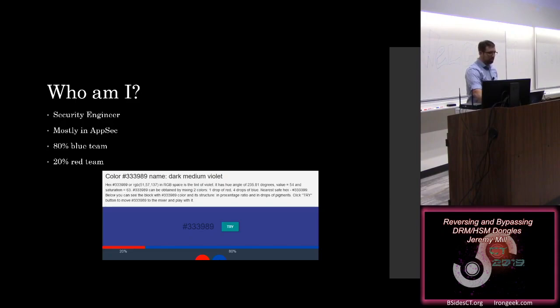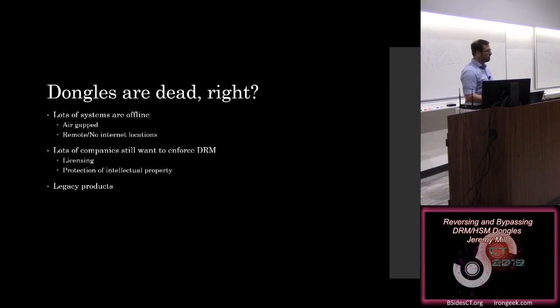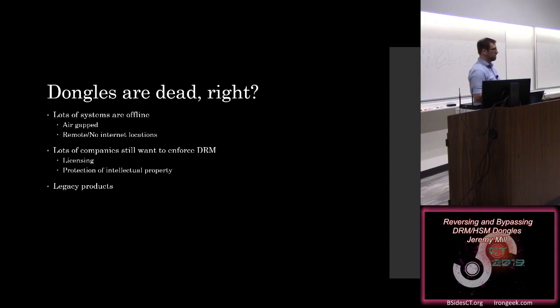So dongles, right? I imagine most of the people in this room, in most of your industries, think that dongles are pretty much dead. You probably don't deal with them on any kind of frequent basis. But they still exist, and they're still out there, and there's a couple of reasons why.